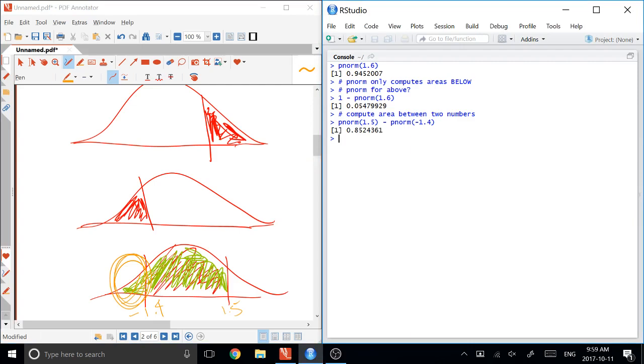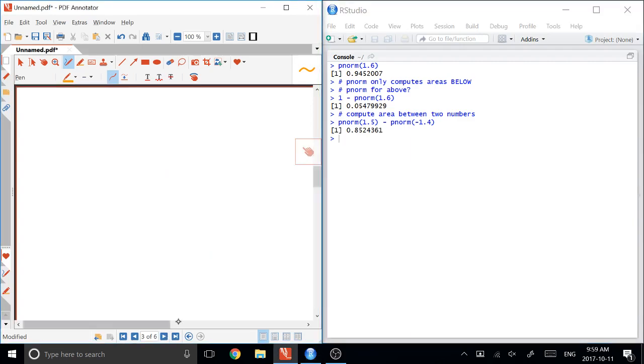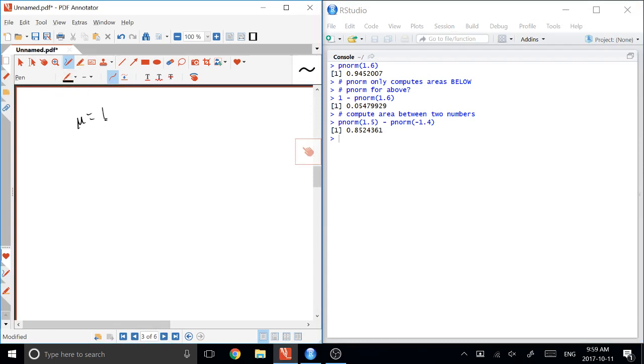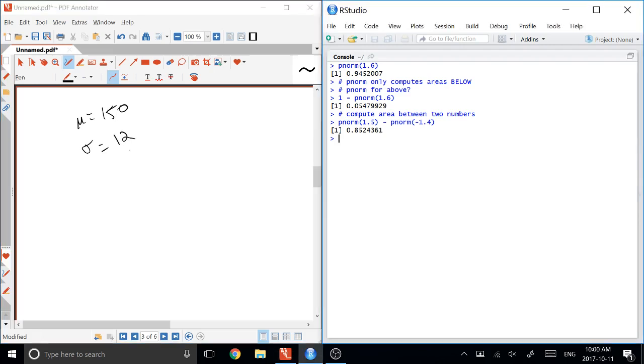And if you're given other information, if you're told that you have a mu and a sigma, then that's easy, too. Because if you're given a mu equals, say, 150, and you're given a sigma equals 12, then you do exactly the same thing, except all of your commands, PNORM, have to be specified in the scale that you want.